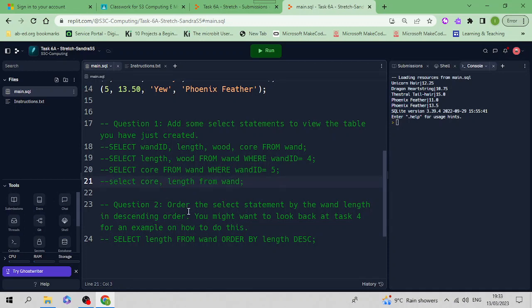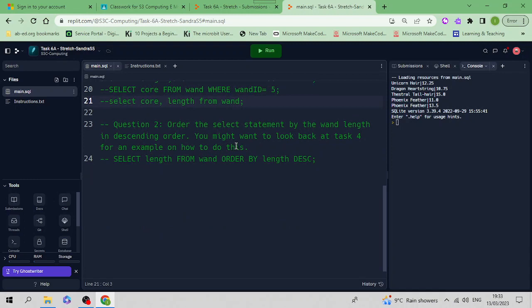Question 2: Order the SELECT statement by the wand length in descending order. You might want to look back at Task 4 for an example on how to do this. All we're going to do is order by.